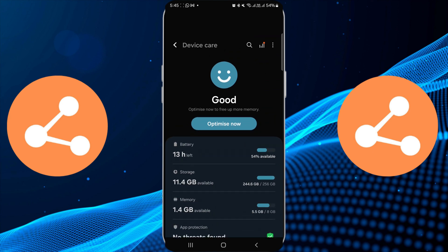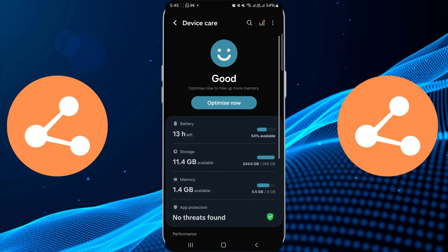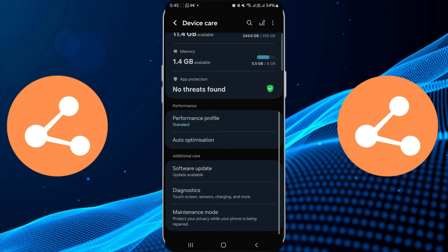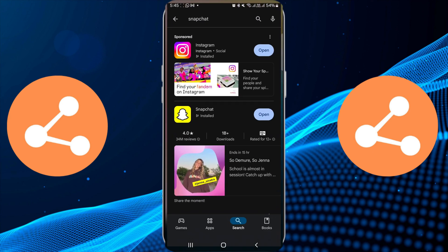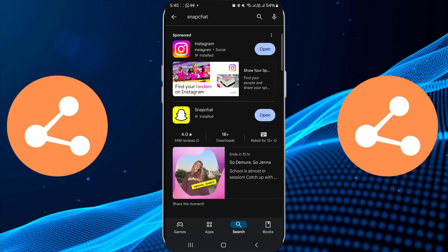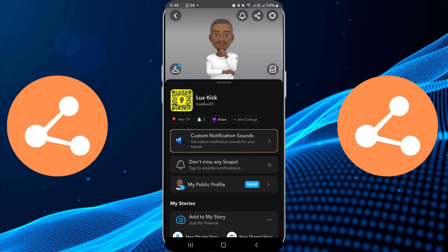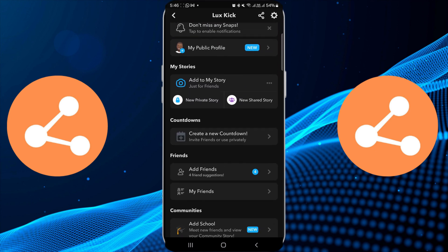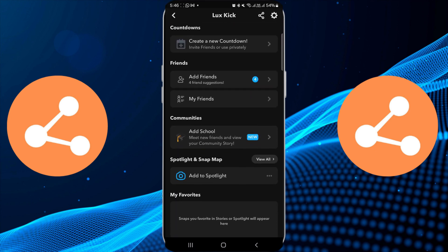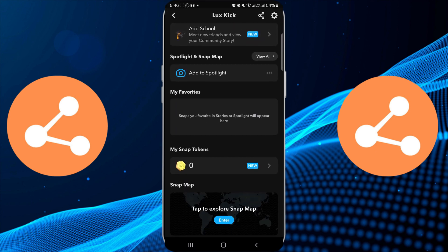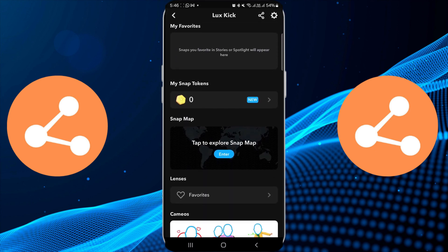If you're still having trouble, try reducing the size of the media files you're attempting to upload. Large files can take longer to upload or may fail entirely. Use a video editing app to compress videos or select lower-resolution images.